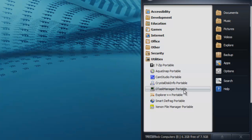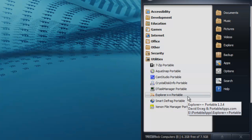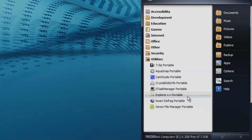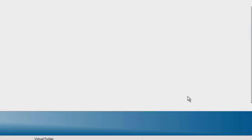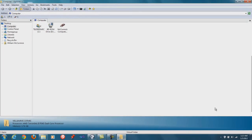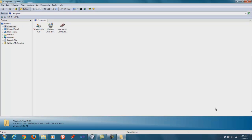Another thing I take to customers' houses is Explorer++. I take this because I want to have something like Windows Explorer with my own custom settings. That way I do not have to change my customer's computer to suit my diagnostic environment. I pretty much just take my diagnostic environment to them.